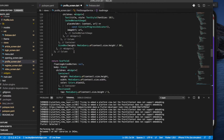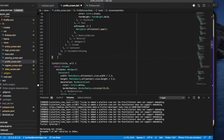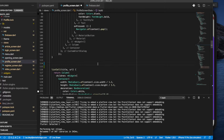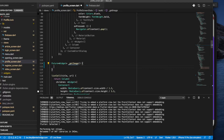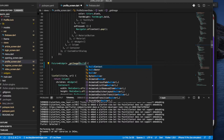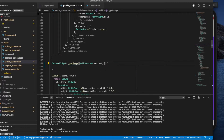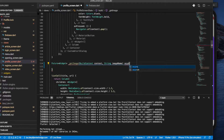Now we're going to create a future widget method — so we'll say Future<Widget> — and we're going to call it getImage. What this is going to do is return an image given a name for that image found in Firebase Storage, utilizing the class we just created to fetch and download the image. It will take a BuildContext and an image name, and we're going to make this an asynchronous method because it's a future.